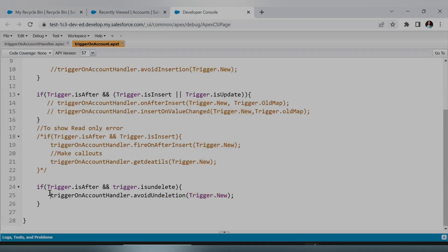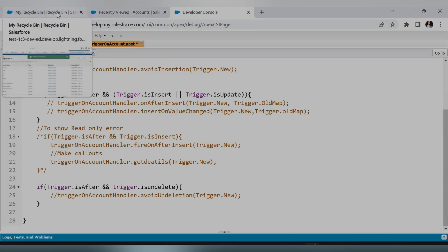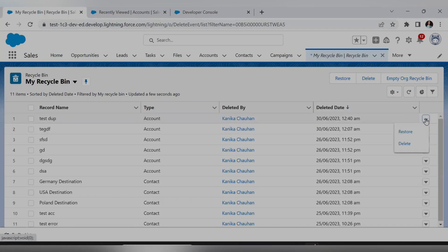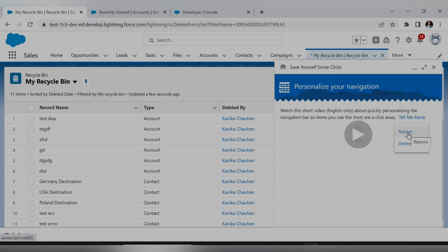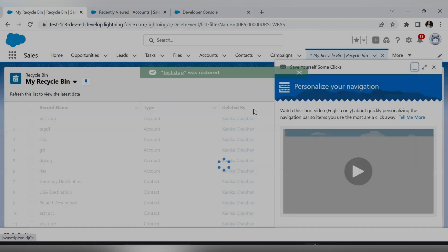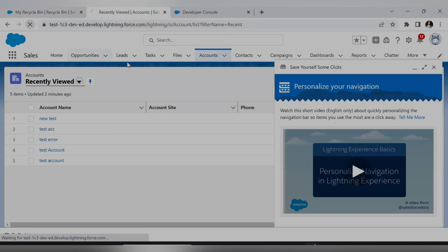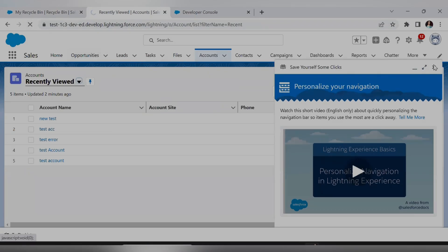If I comment out or hide this method, my trigger will not call this function and my Account record will get restored. It is restored and is now available back in the Account object.